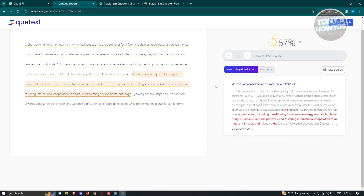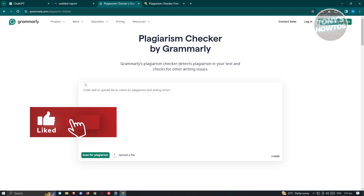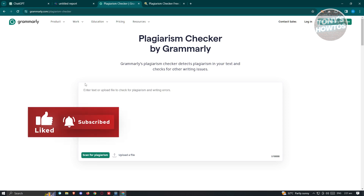Depending on the content you're working on, you might want to consider checking sources or make sure that you indicate your sources whenever you submit your work. Another platform you can use for checking plagiarism is going to be Grammarly. Grammarly is a free tool that you can use online.